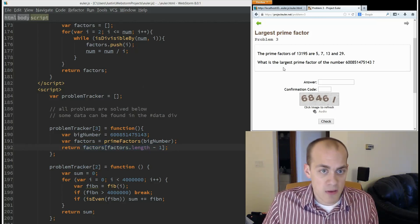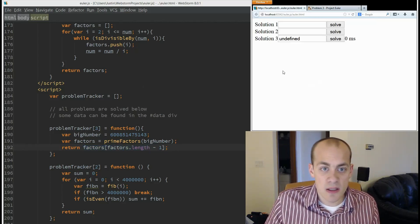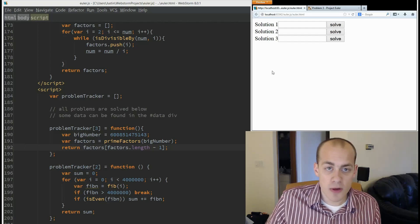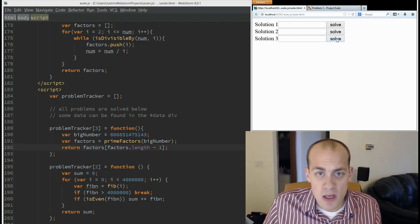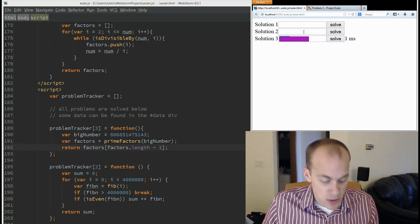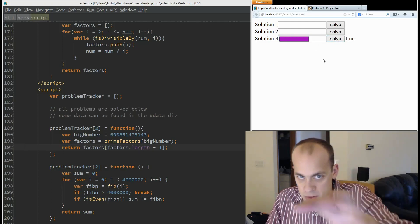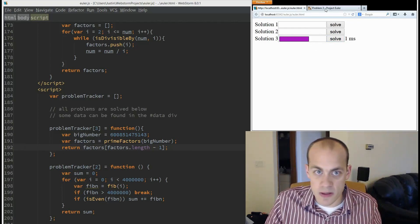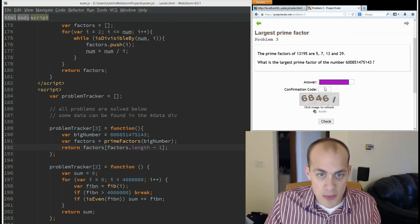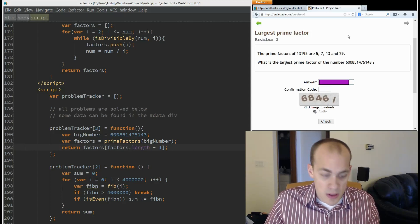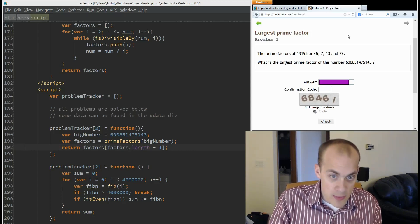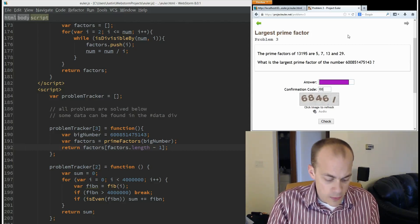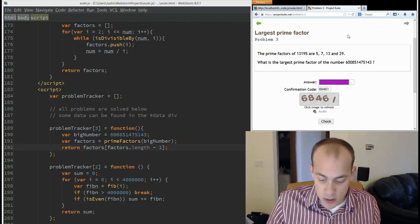Now let's save that and go back to our solver. Click solve. Grab the answer and I'm going to obscure these numbers here so I don't give away the answer to everyone, but promise I am pasting in the number, typing in my I'm not a robot code, six eight four six one.